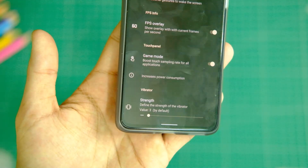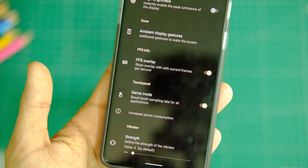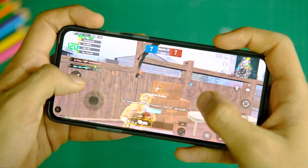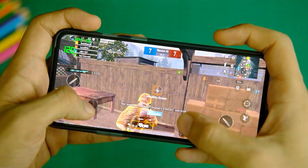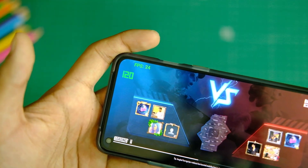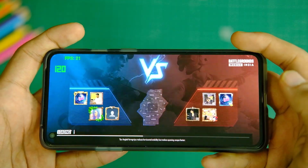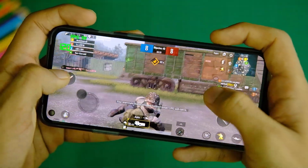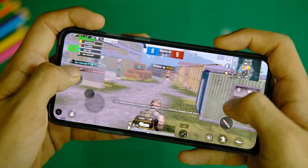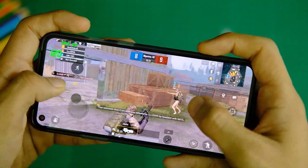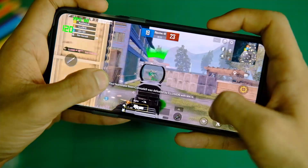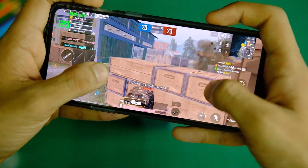One thing I observed with BGMI is that while screen recording, it didn't perform that well and the frames dropped a lot, so hopefully that will get ironed out in the future. Apart from that there are no major concerns, and the device has been doing well for the most part in day-to-day scenarios and gaming. You should definitely not expect it to be perfect, but it isn't bad by any means, as you can see in the benchmark scores.